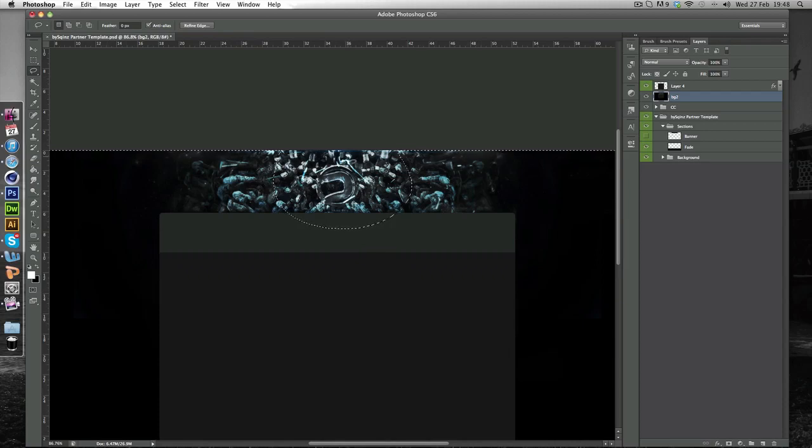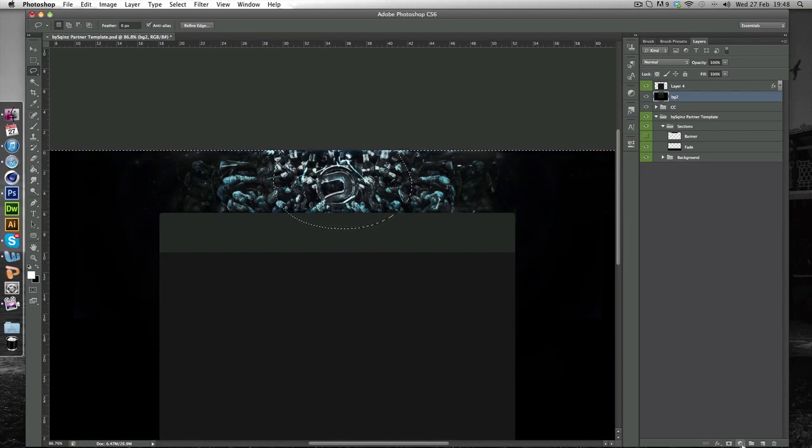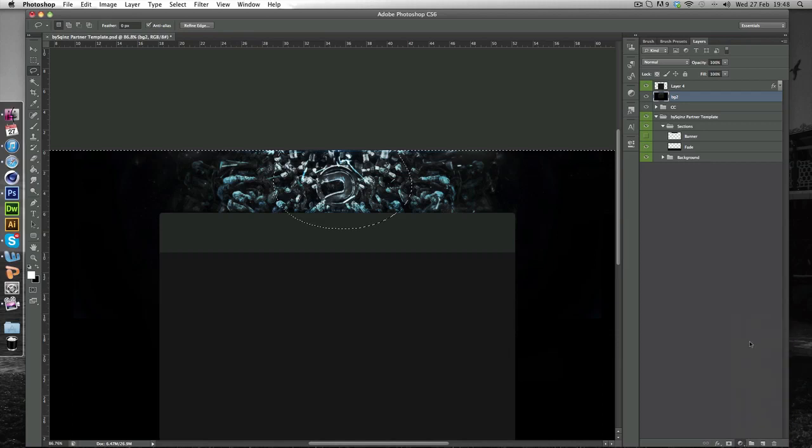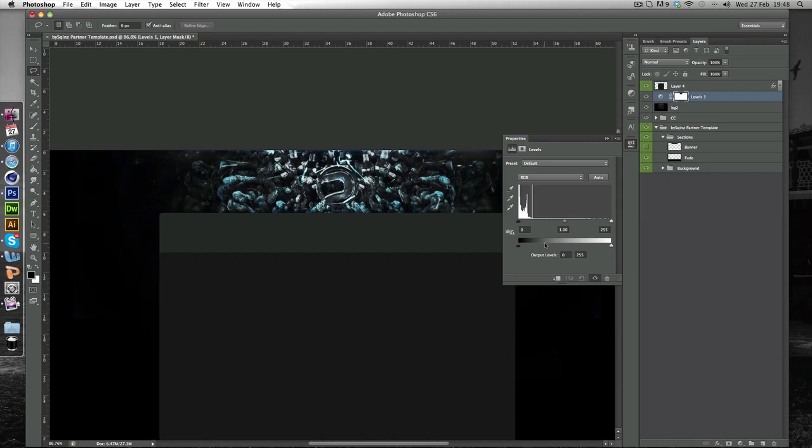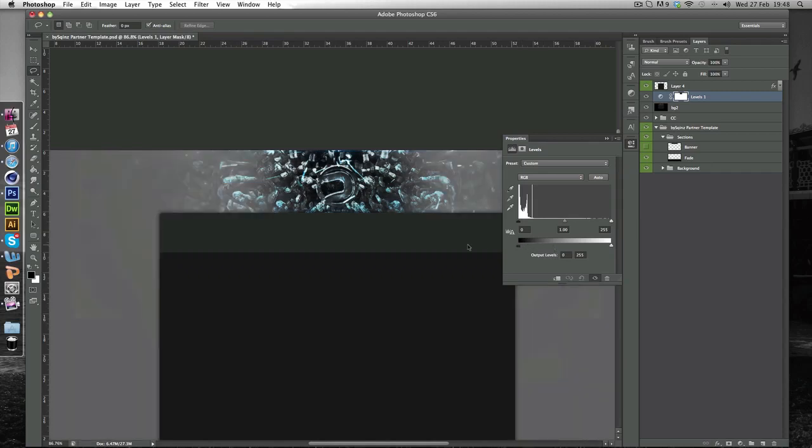And now we're on that, we just want to go down to this little circle down here. And you want to click and hold and go to Levels. And now this little box will come up and on the far left kind of little arrow. You just want to drag. Oh sorry, the top one.